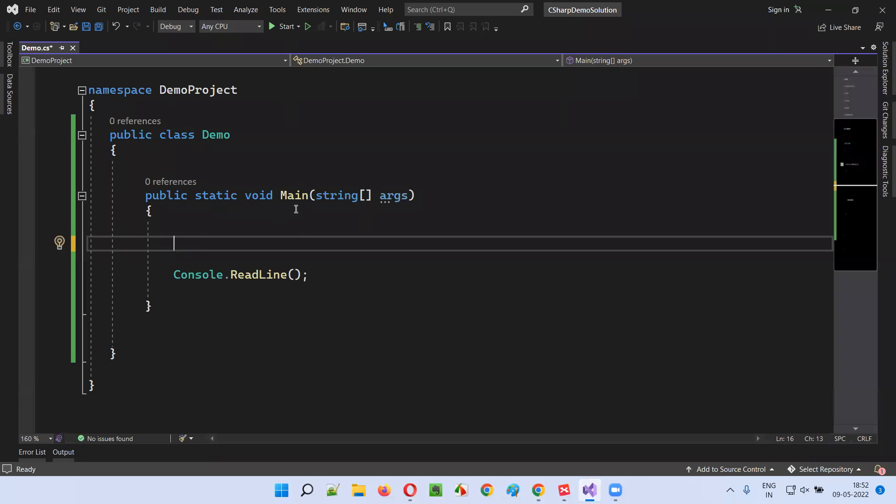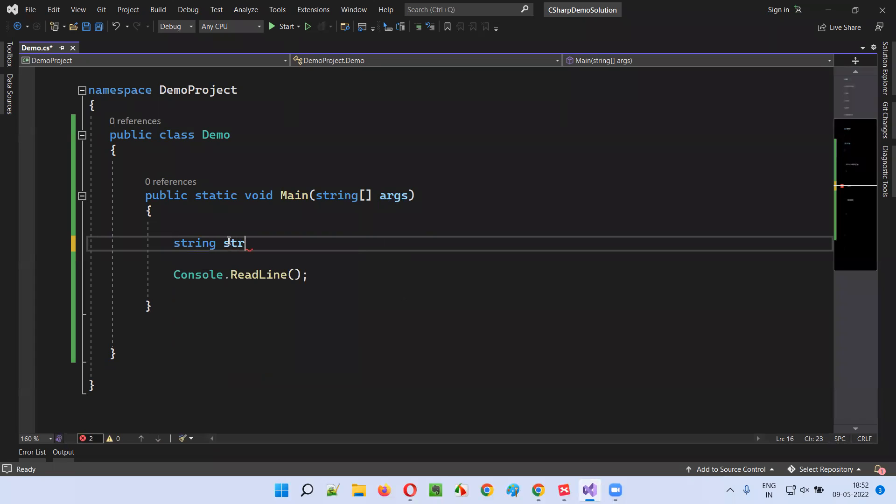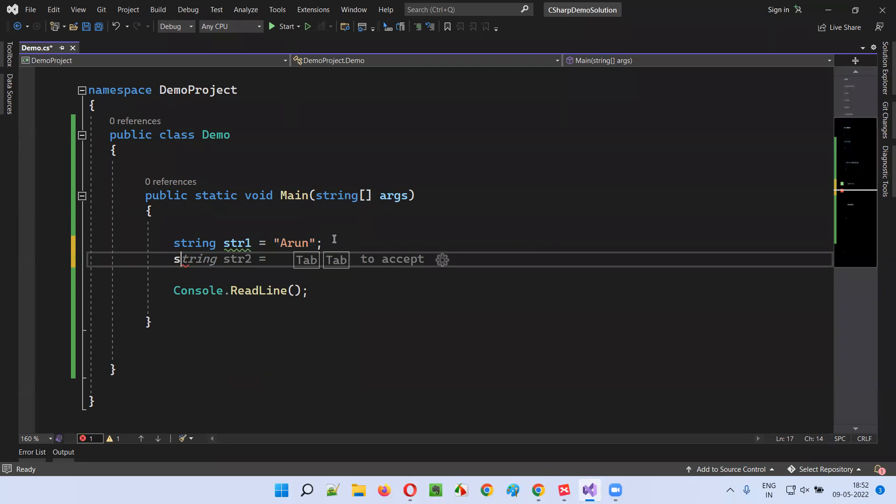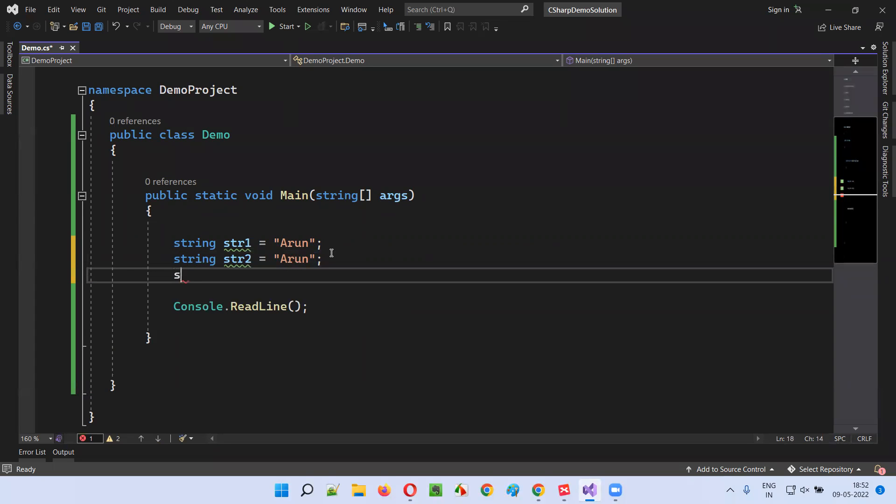So here we have a main method. Inside the main method, I'll create a string str1 equal to Arun. Then I'll create one more string, str2, equal to again Arun. Then string str3, this time I'll give something different. My last name, I'll give Motori.